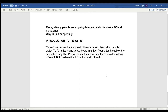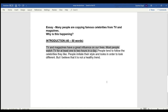Now for the third essay: many people are copying famous celebrities from TV and magazines. My main keywords are: copying, TV, magazine, and celebrities. People watch TV every day for one to two hours, and I've written exactly that: 'TV and magazines have a great influence on our lives; most people watch TV for at least one to two hours a day.' In the next line I've written that 'people tend to follow the celebrities they like and imitate their style' — 'imitate' replaces 'copying' as a synonym.